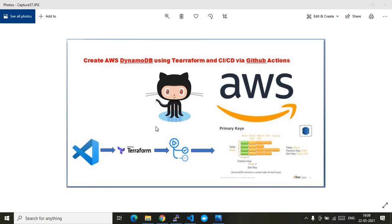In this video I will show you how we can create and configure AWS DynamoDB using Terraform and do the CI/CD task with GitHub Actions. As you see on screen, this is a pictorial overview of the demo. It has two big components: a GitHub account and an AWS account, where I will be doing my infrastructure coding using Terraform in Visual Studio Code.